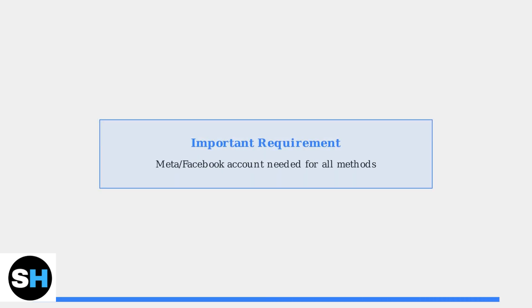Remember that regardless of which method you choose, a Facebook or Meta account is generally required for Quest setup. This is a fundamental requirement that applies to all workaround methods.